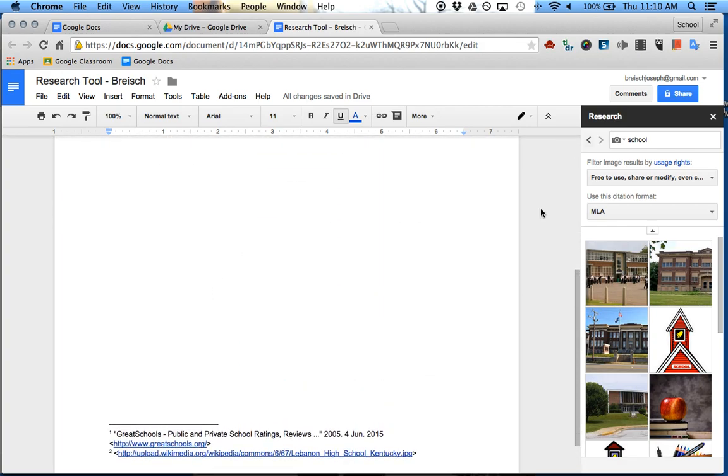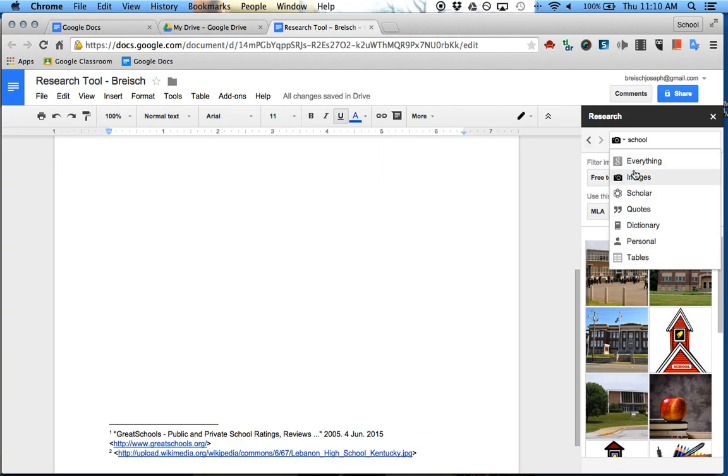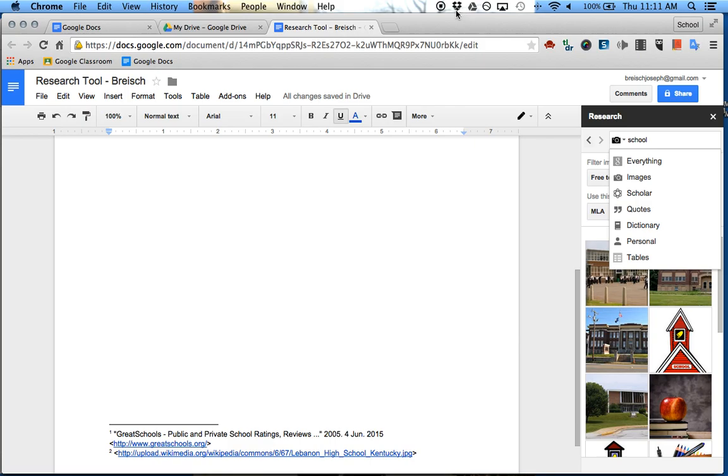So that's the research tool. There's other things here as well. You can go into Google Scholar, or get quotes, or do a dictionary. But primarily, teach your kids how to use the searching for everything and the images. So, that's how it's done.